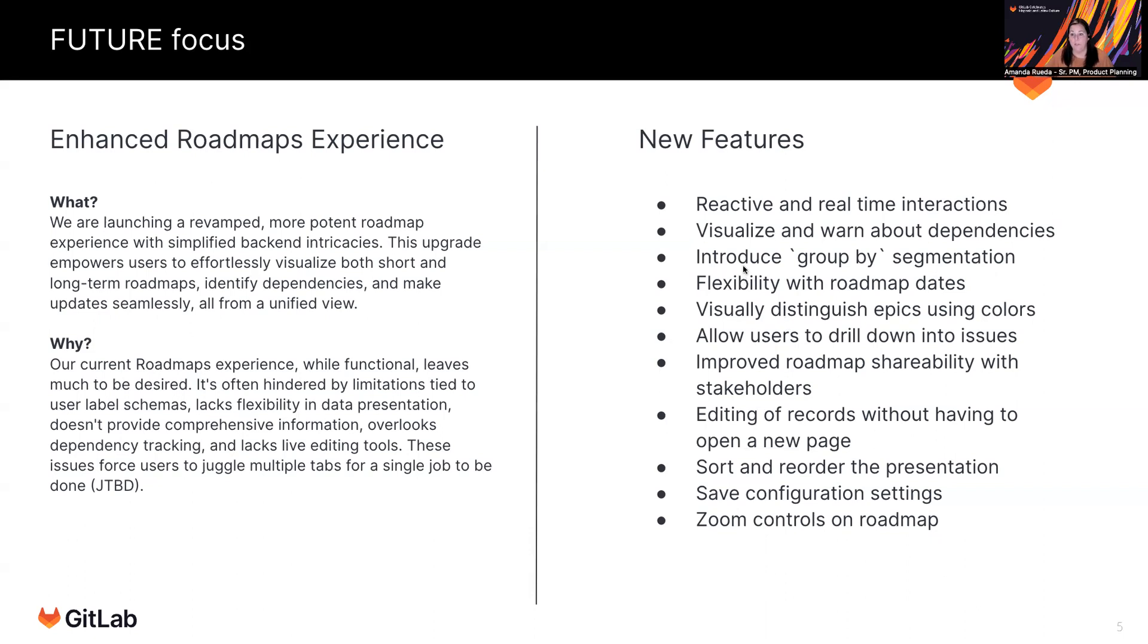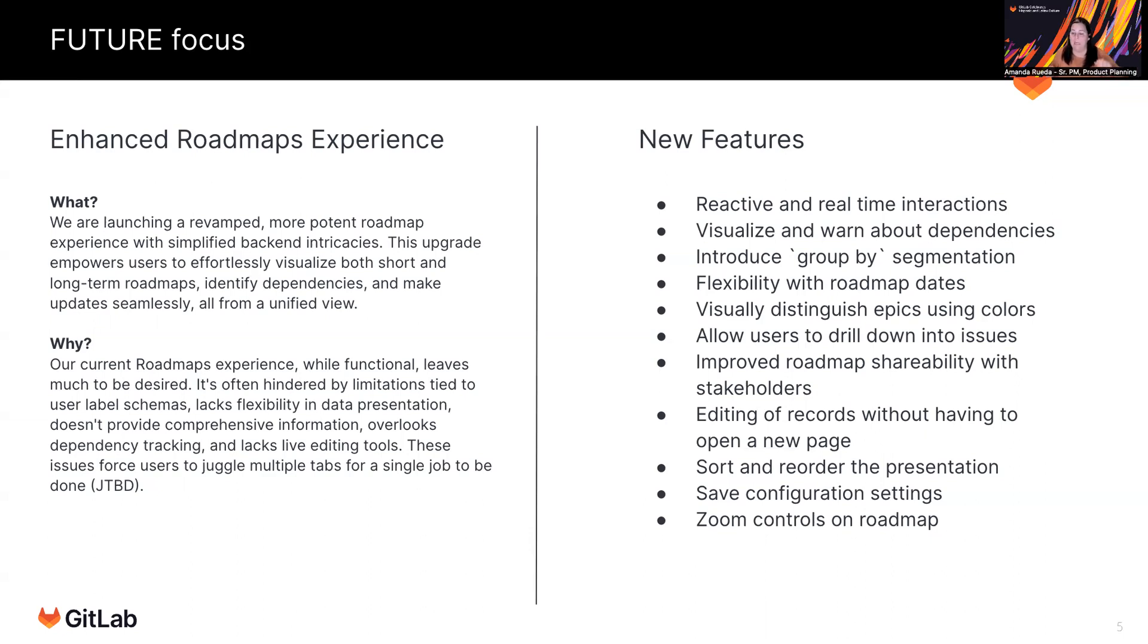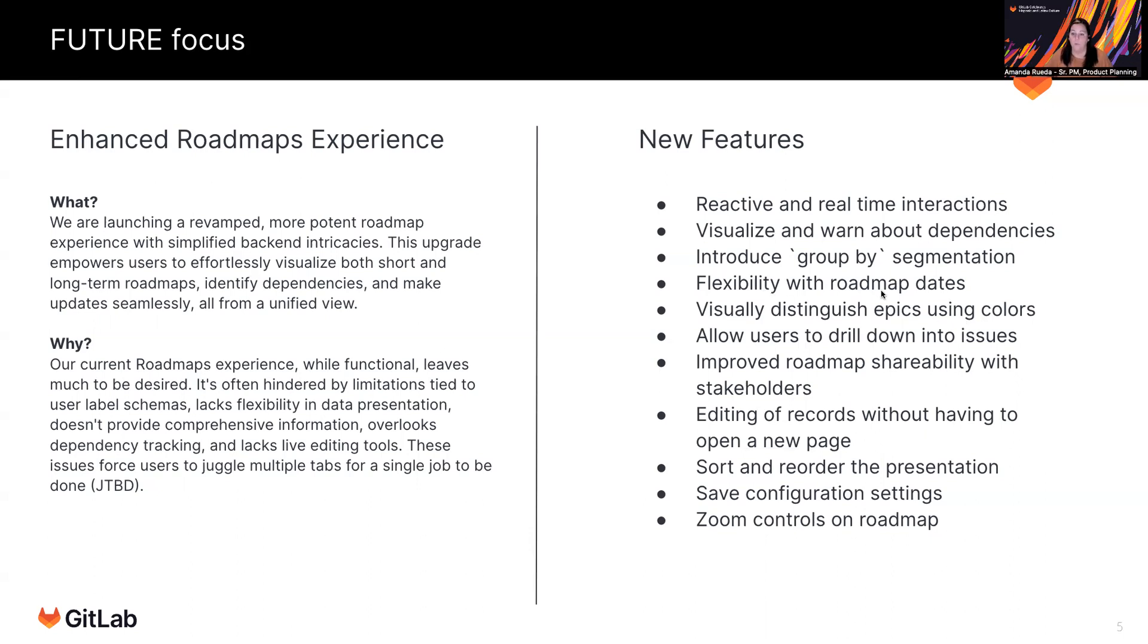We are looking to introduce a group by segmentation, very similar to what we have on boards, where you can currently group your boards by epic, we want to allow for grouping on the roadmap itself by different attributes. So it could be grouped by a parent initiative, it could be a group by assignee, could be a group by a theme, like a label, all of these different kinds of conditions, so that you have the flexibility of looking at your data in a grouped way that reflects your job to be done when you come to that roadmap.